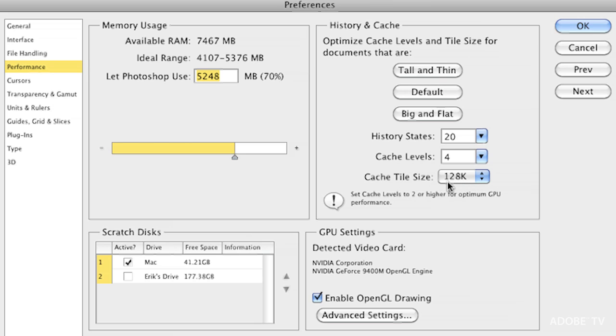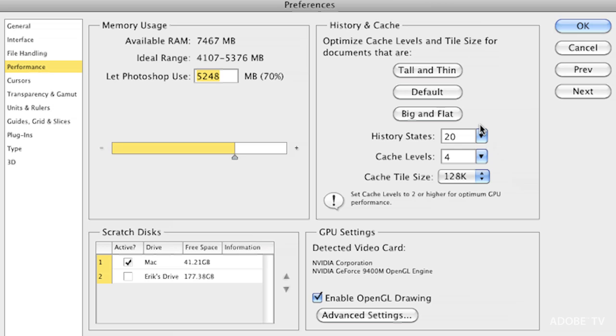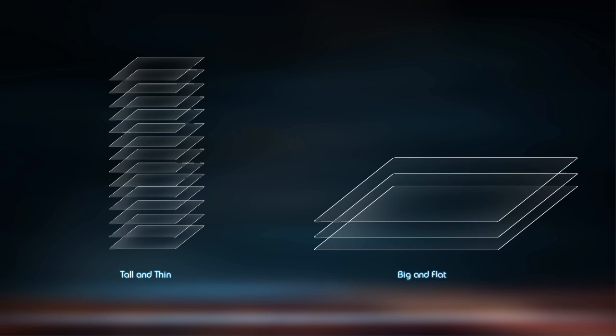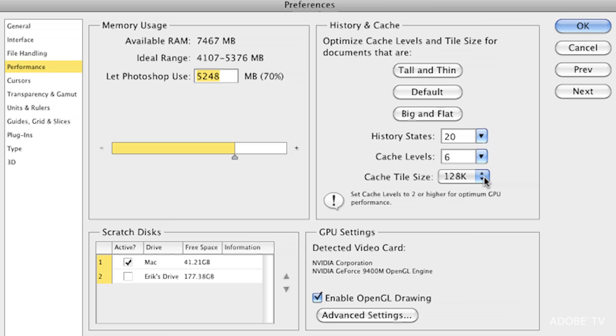The tile size of 128k is the size of the little pieces that get written out by Photoshop. Photoshop is constantly writing information to your disk. When you pause for a moment it's writing more information, doing the best it can to keep this cache information saved. If you choose "Big and Flat," this means big files with large file dimensions but not a lot of layers. You'll notice this stayed at 128k.